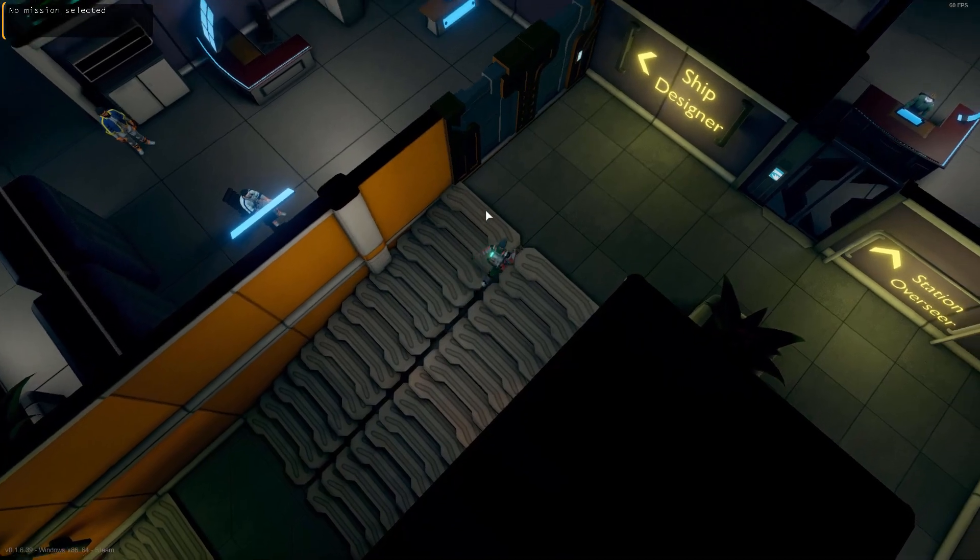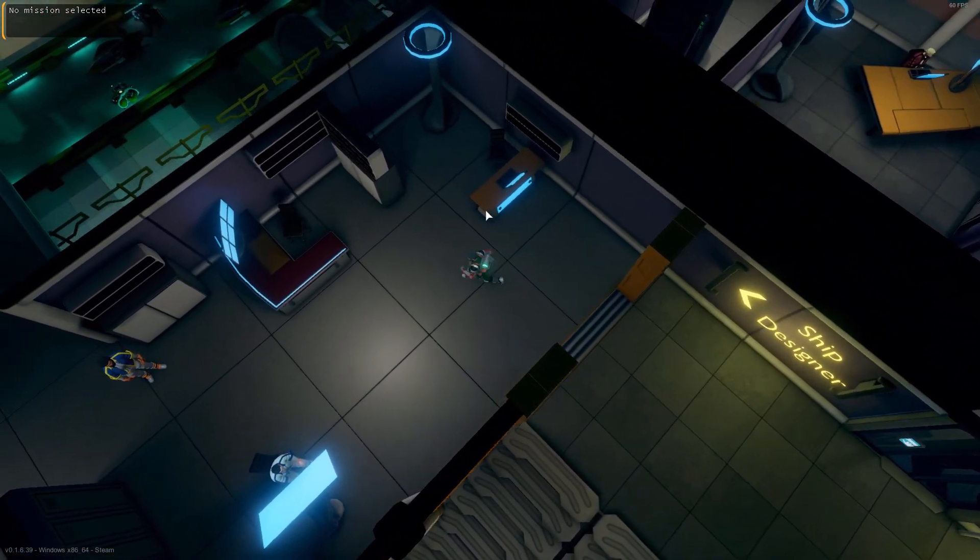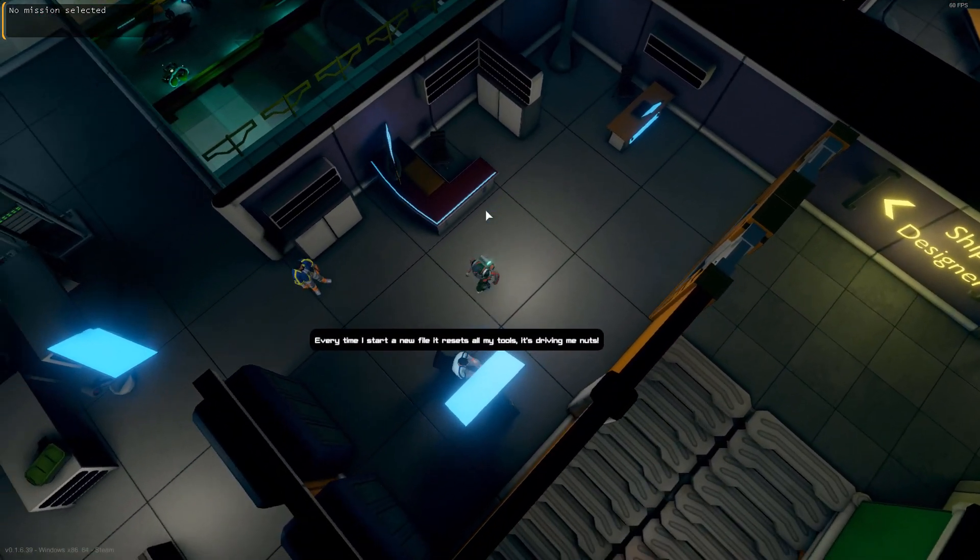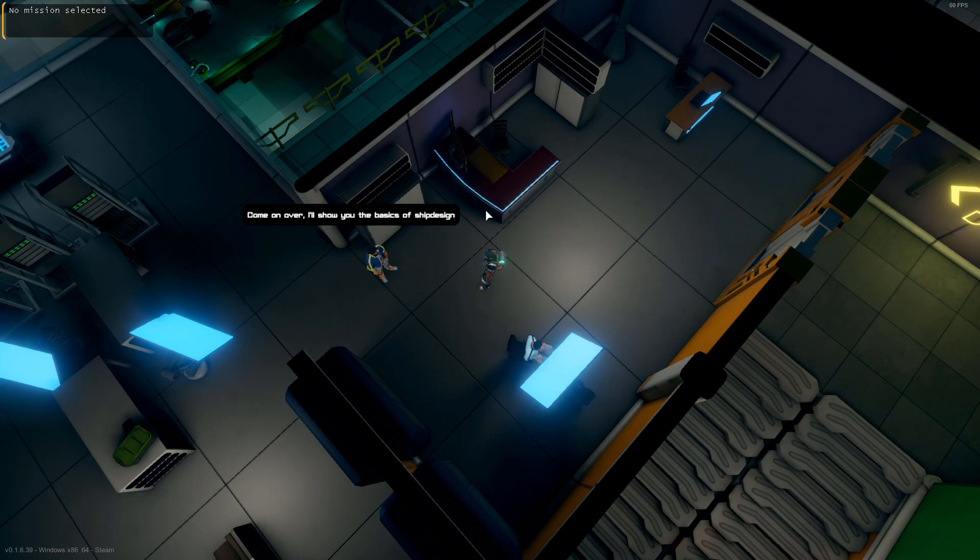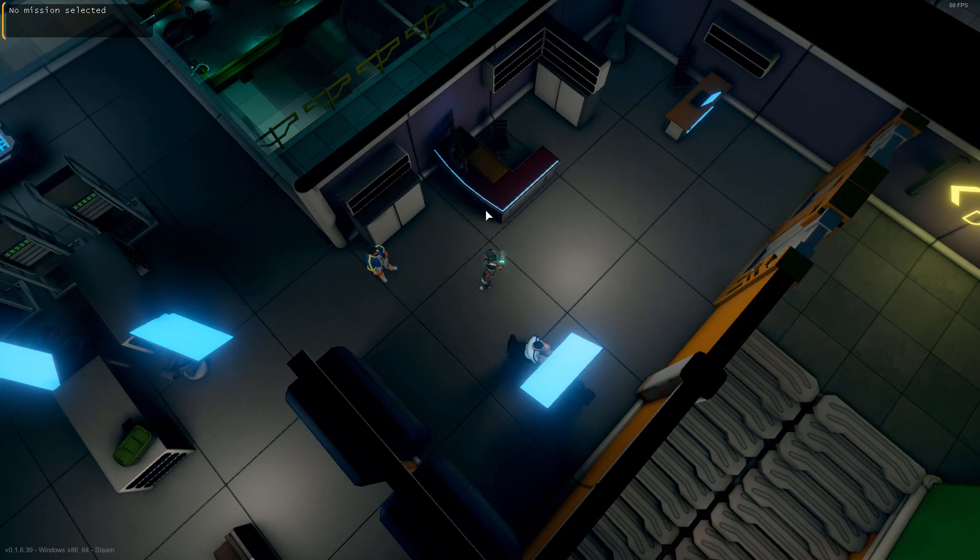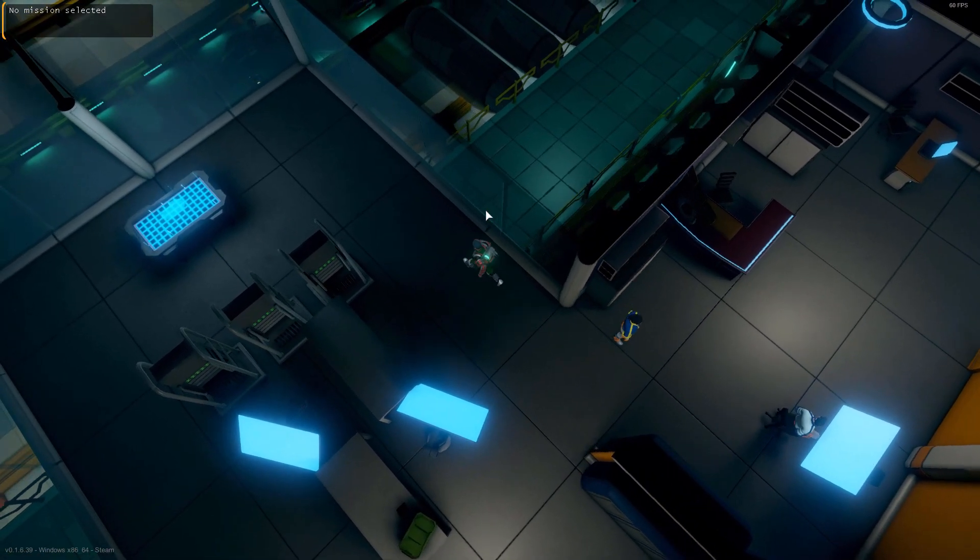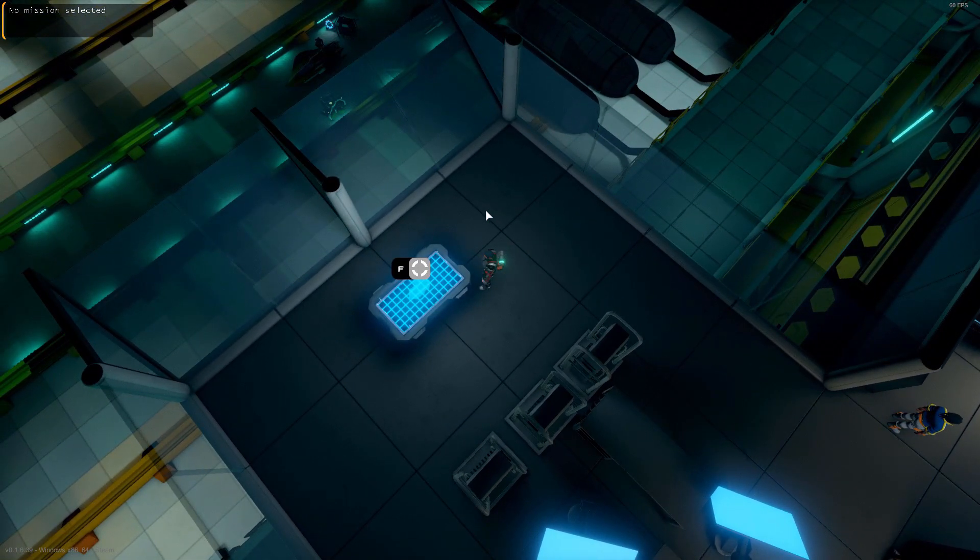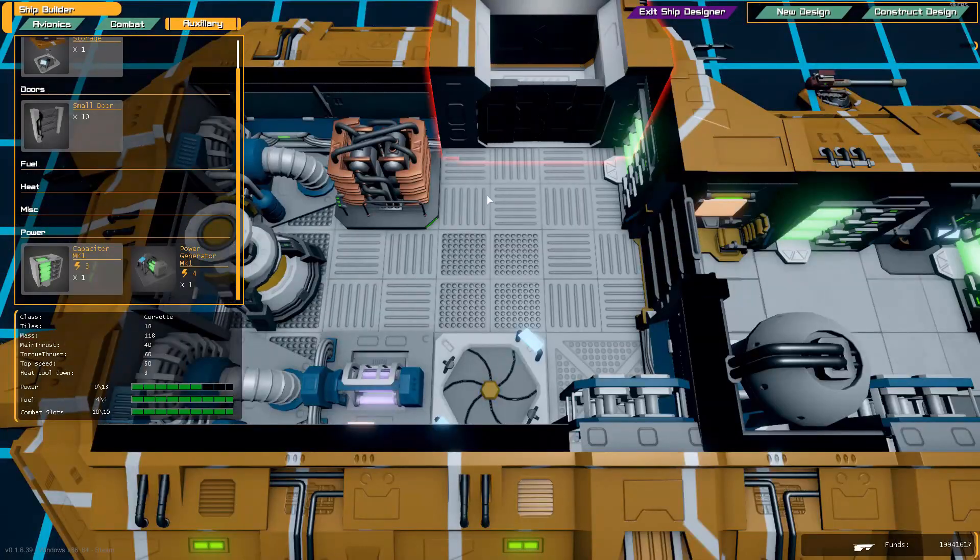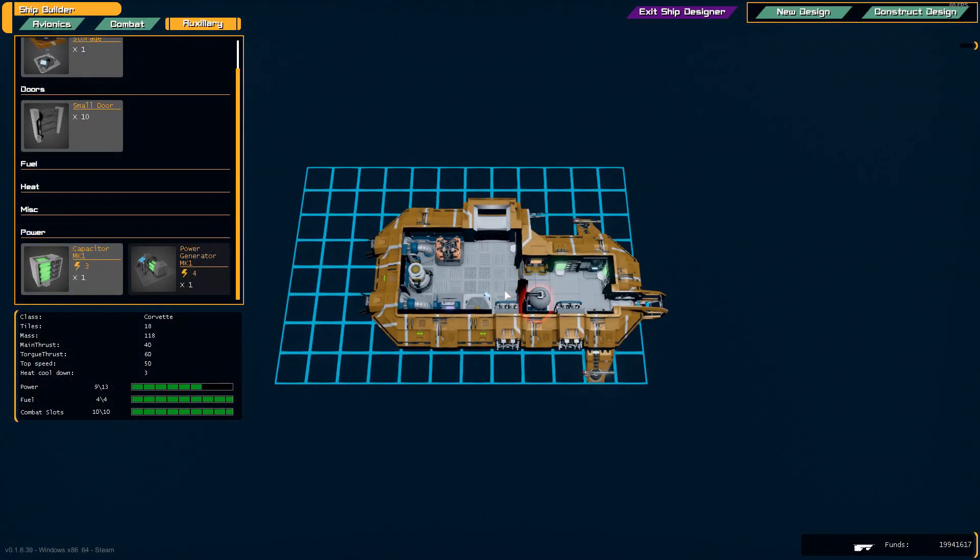All right everyone, welcome to the Lander into the Void ship design video. In this video I will show you a little bit about designing your own spaceship. So let's make our way to the designer table.